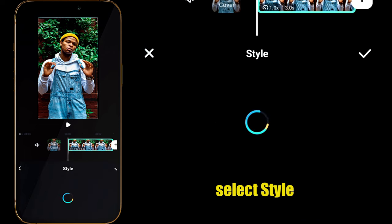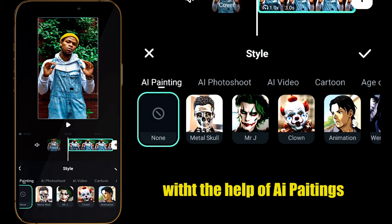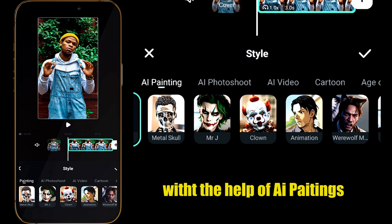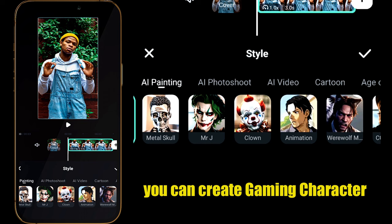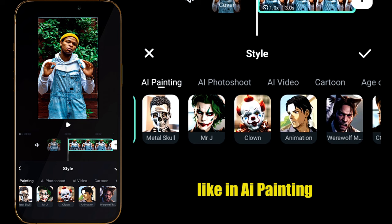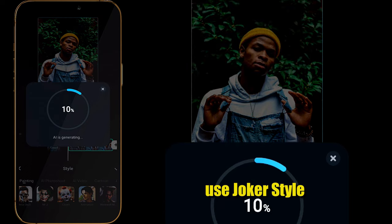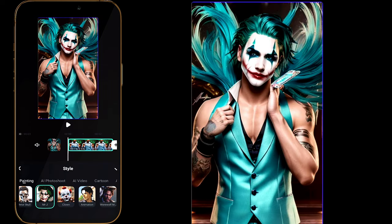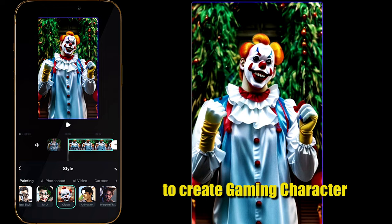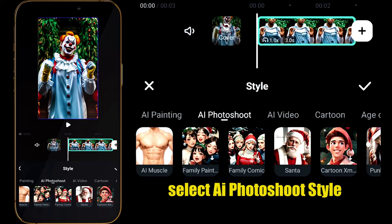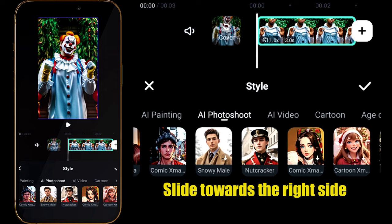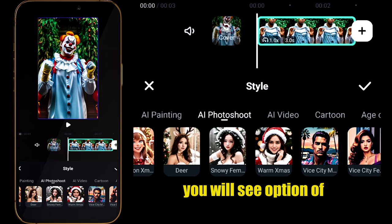select Style. With the help of AI Painting and AI Photoshoot style, you can create a gaming character. For example, in AI Painting you can use the Joker or Clown style to create a gaming character.